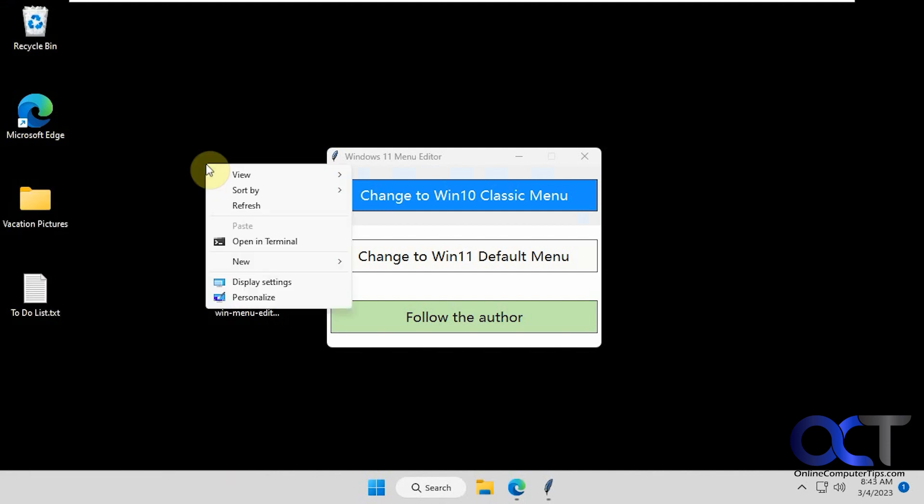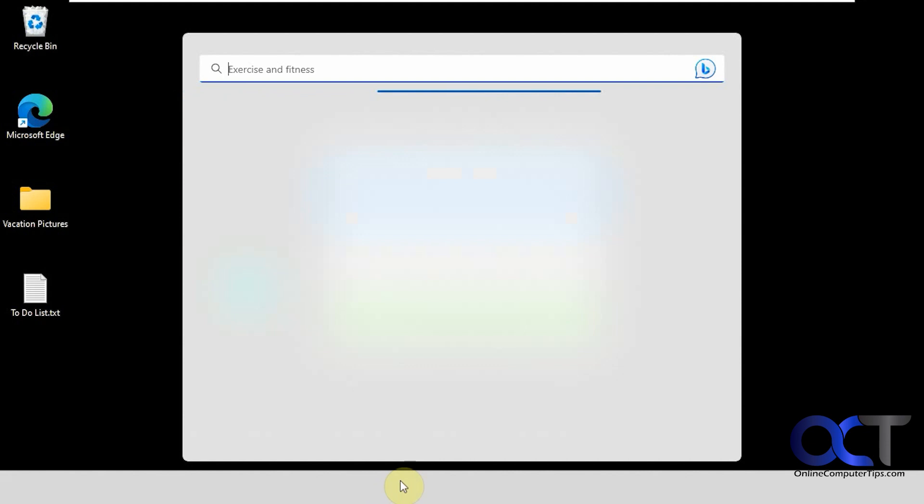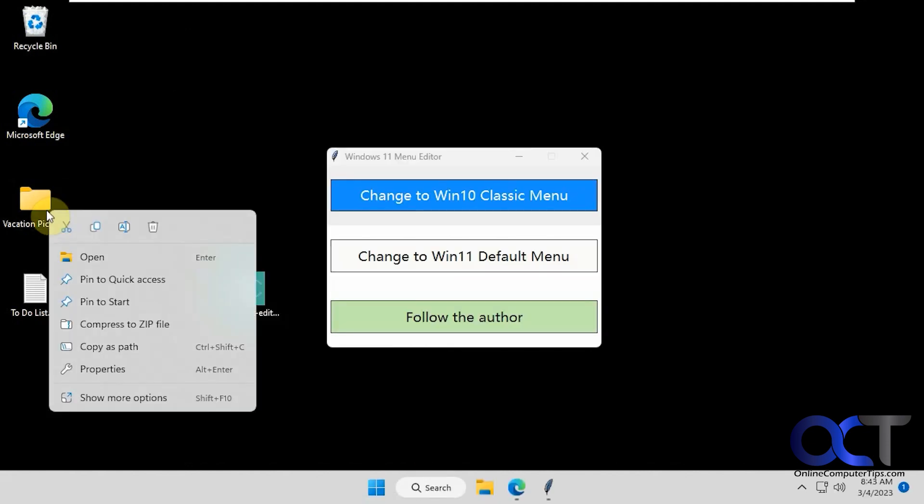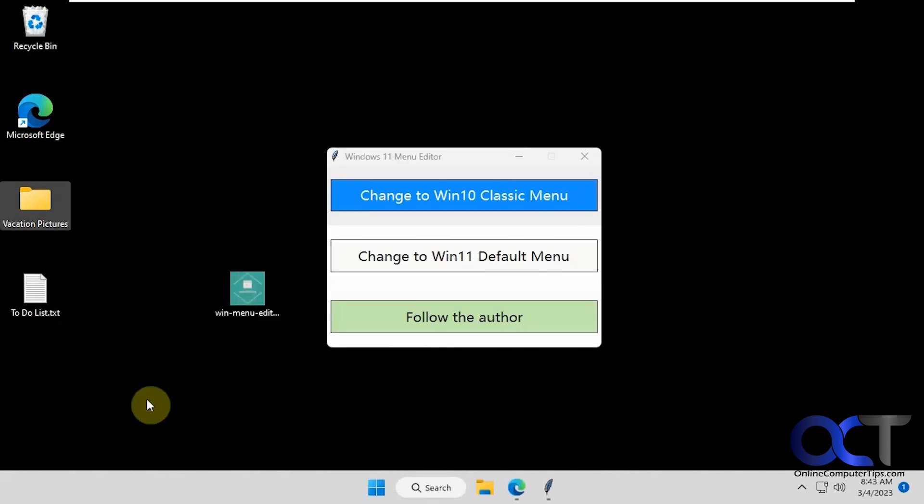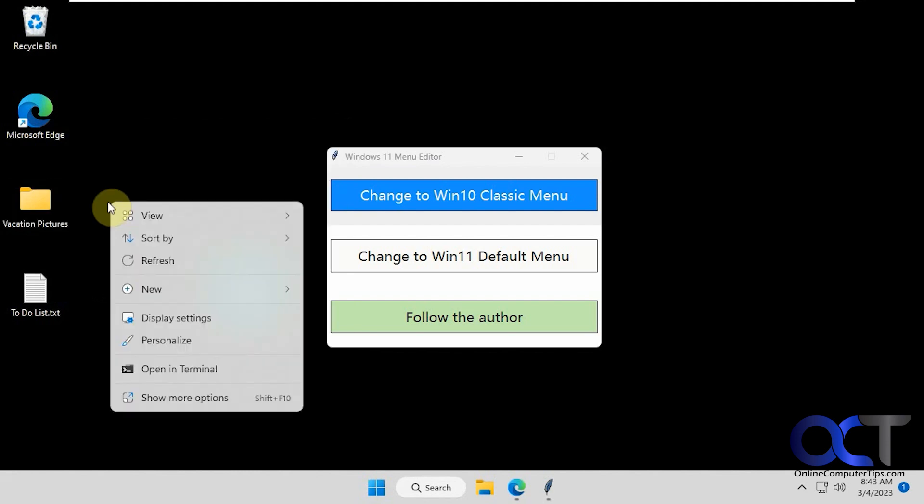No show more options. And if we want to go back, change to default. Just wait for your icons to come back there. And now we have the show more options, like we normally do for Windows 11.